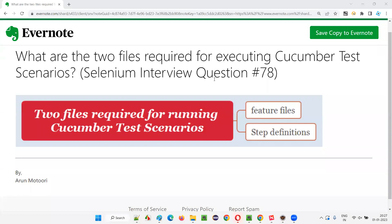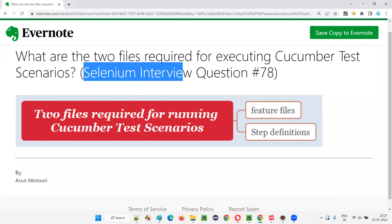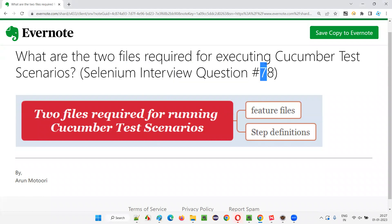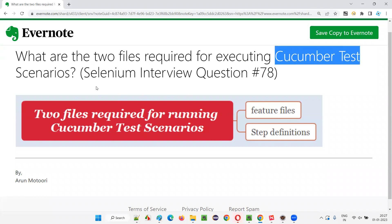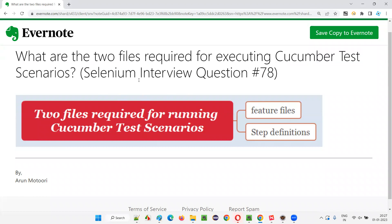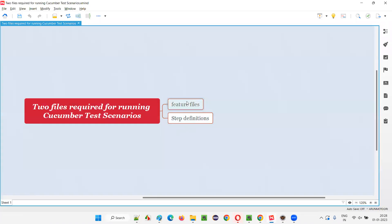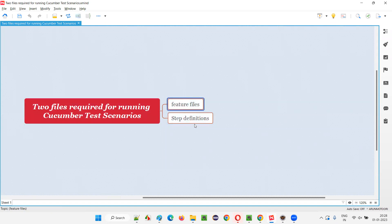Hello all, welcome to this session. In this session I am going to answer Selenium interview question 78: what are the two files that are required for executing Cucumber test scenarios? So what are those two files that are required for executing or running the Cucumber test scenarios? They are none other than the feature files and step definitions.